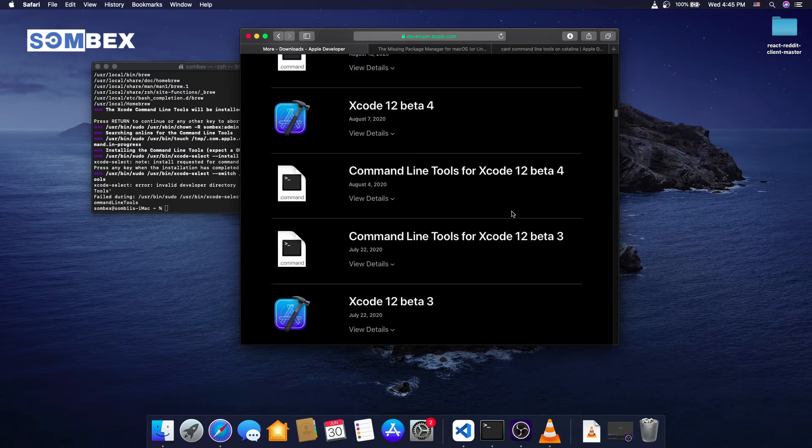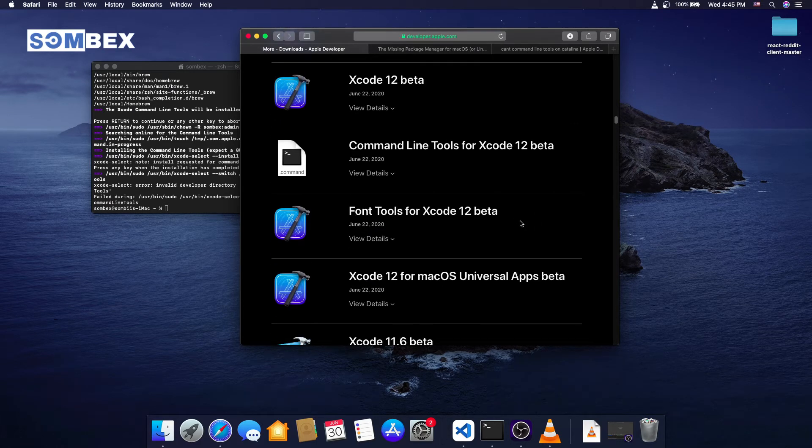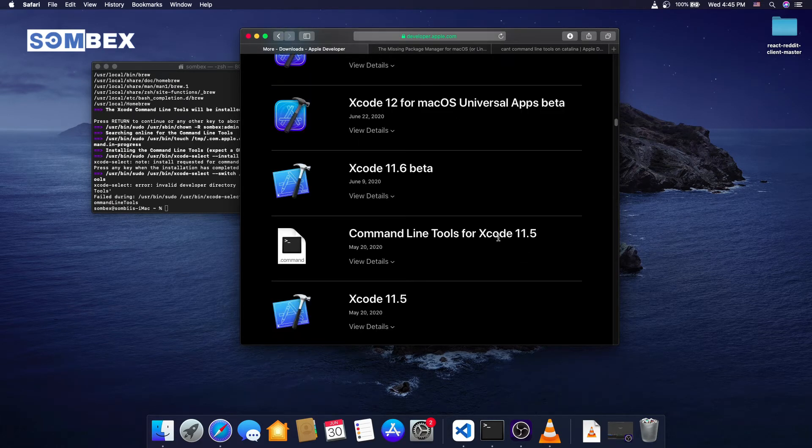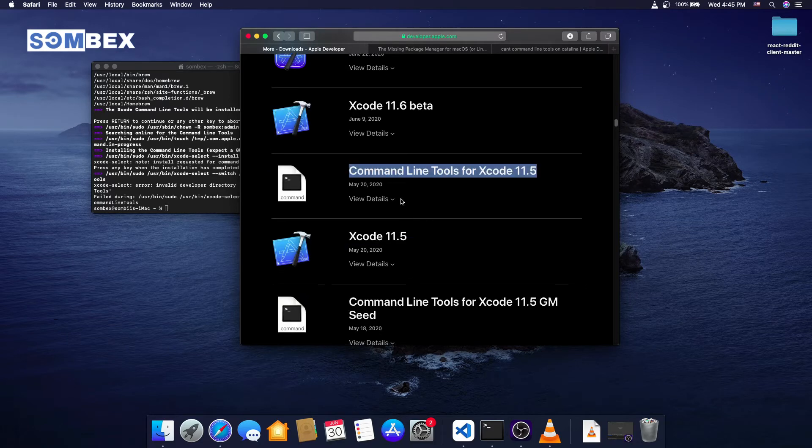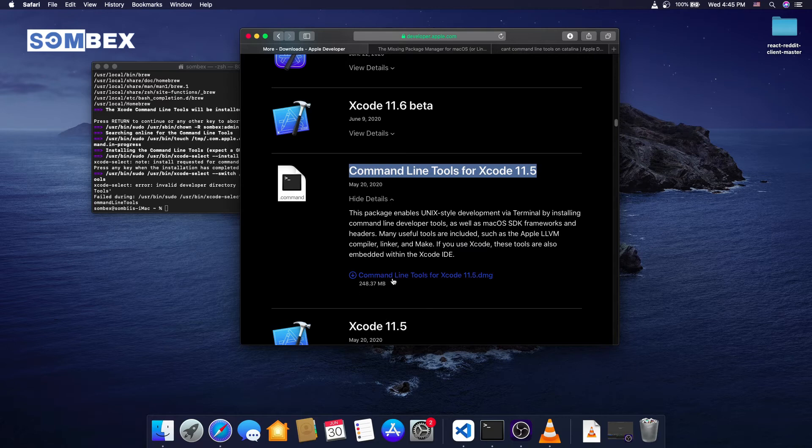You will have to scroll down way below. Find the correct version, click on view details and download it.